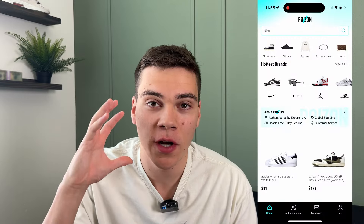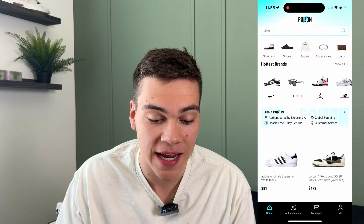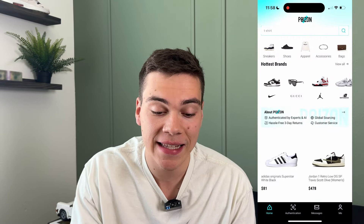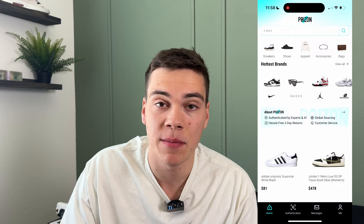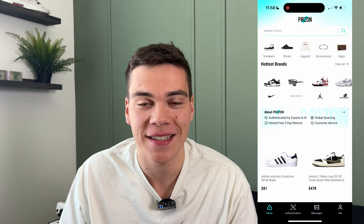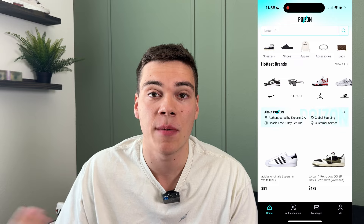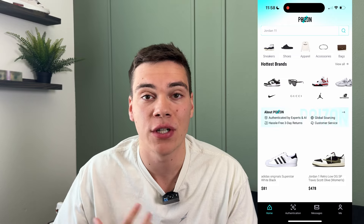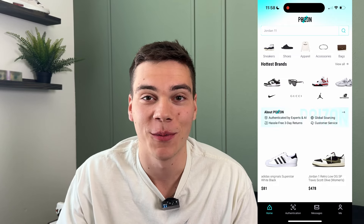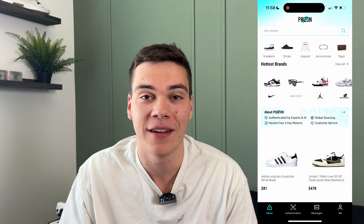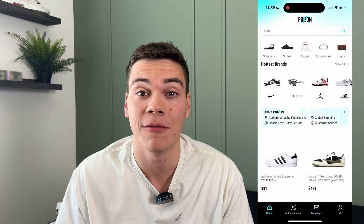I'm going to screen share and walk you guys through the whole process. Here we are on the Poison app — it's this pretty cool blue color. In the app store, you just type in Poison, but with a Z, which is a pretty cool name. You can download it; it's completely free. You just have to sign up and make an account, which is completely free.